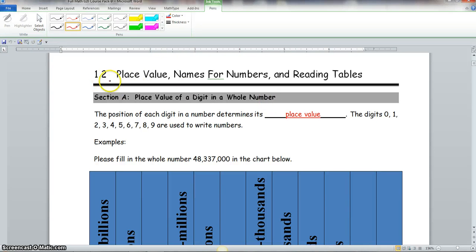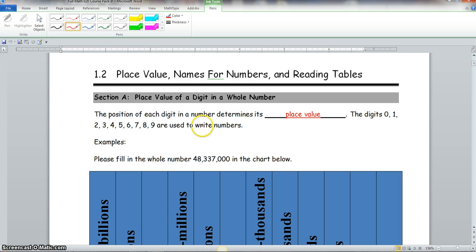Hello class, we're about to start section 1.2: place values, names for numbers, and reading tables. Section A covers the place value of a digit in a whole number. The position of each digit in a number determines its place value. The digits zero through nine are used to write numbers.